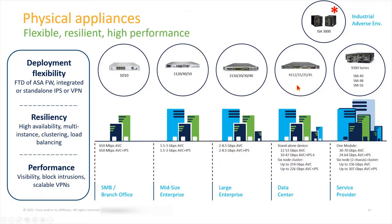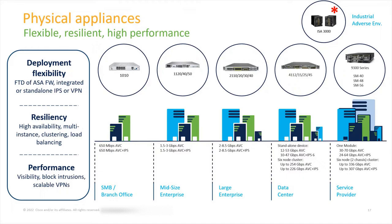Then we've got kind of a redheaded stepchild up here, the ISA 3000. These are specialized units for people that are in areas that are harder to get to or higher temperature operation areas. They have things like conformal coatings and additional environmental certifications tied to them. This is the Universal Industrial Security Appliance ISA that Cisco provides to run a multitude of software that needs to be run inside of these adverse environments.